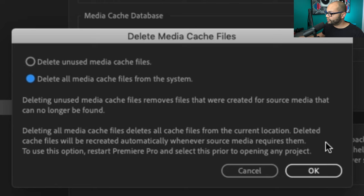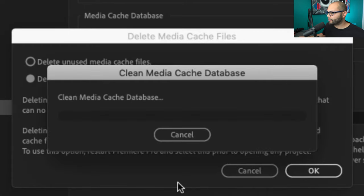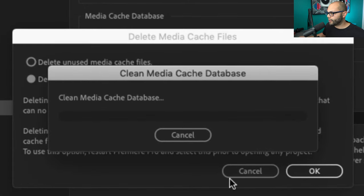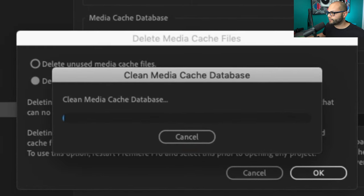For this I'm gonna do delete all media cache files because I don't have a project open and now I'm cleaning all of my media database. While that's going, there's a couple more important concepts about media cache that you may want to know about when it comes to deleting all of these files.